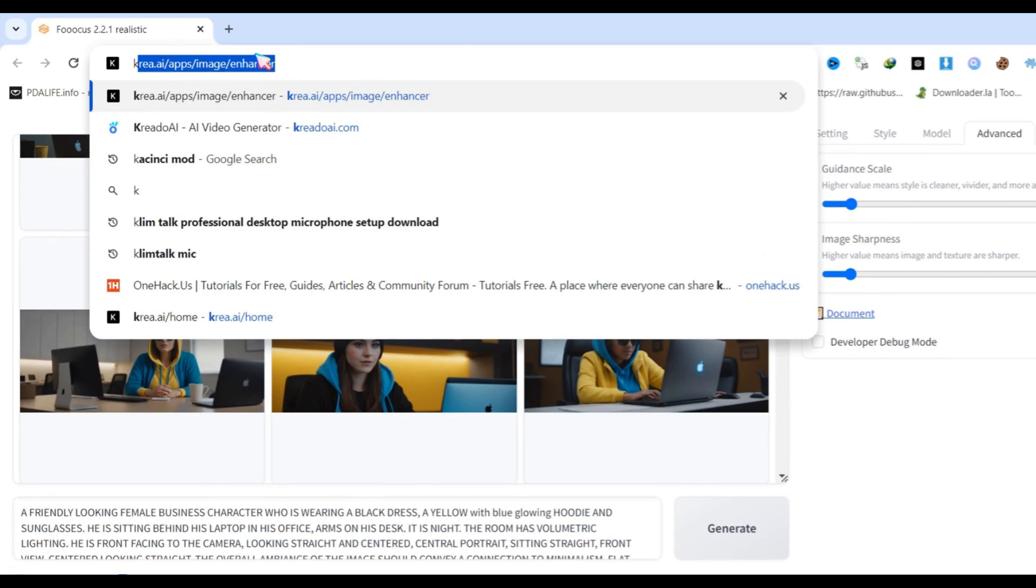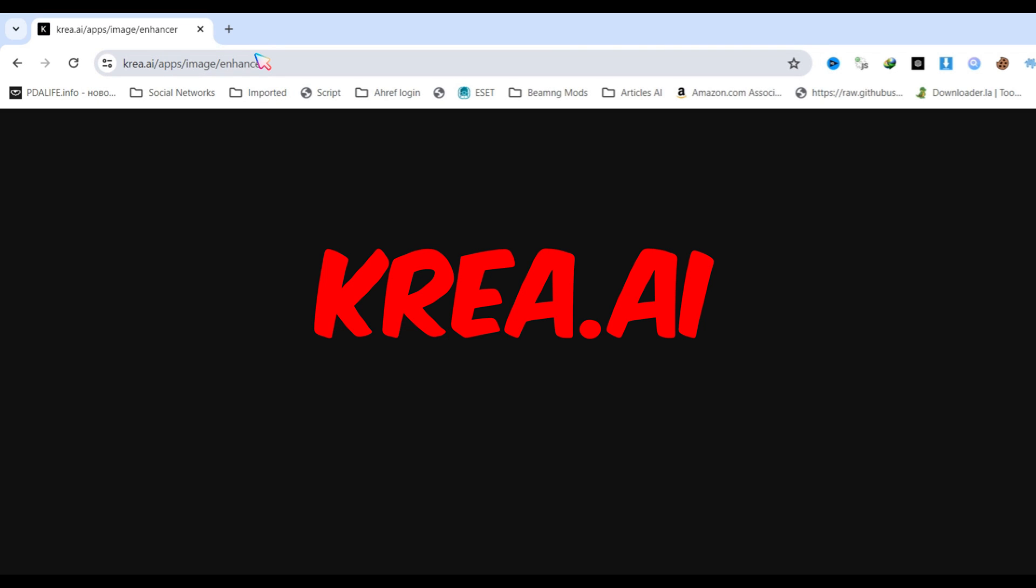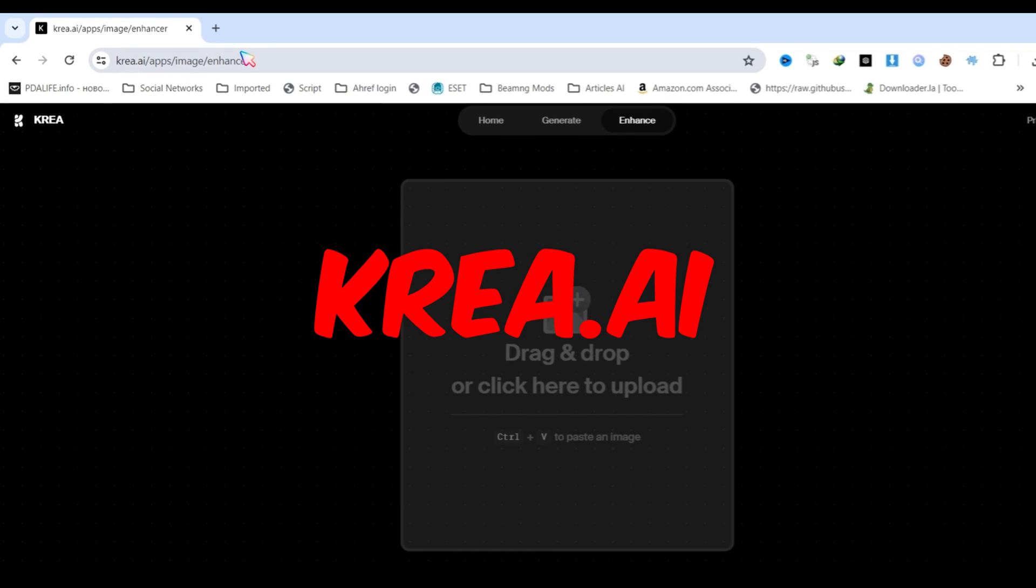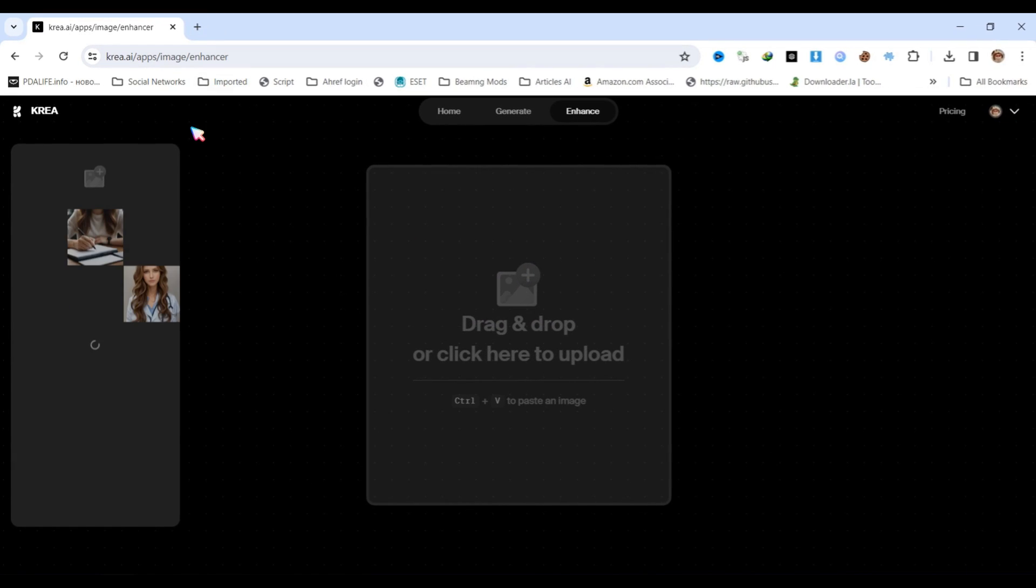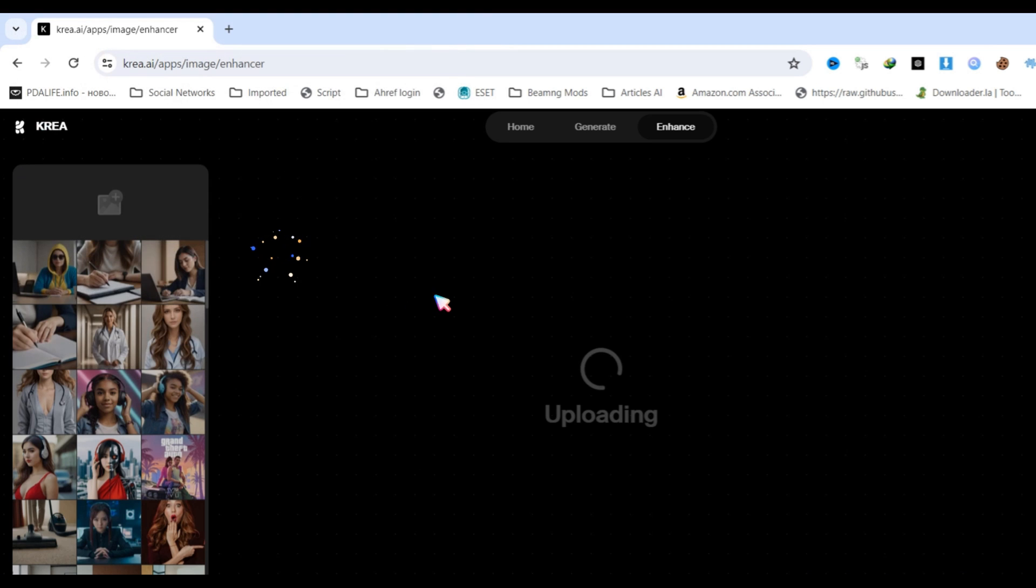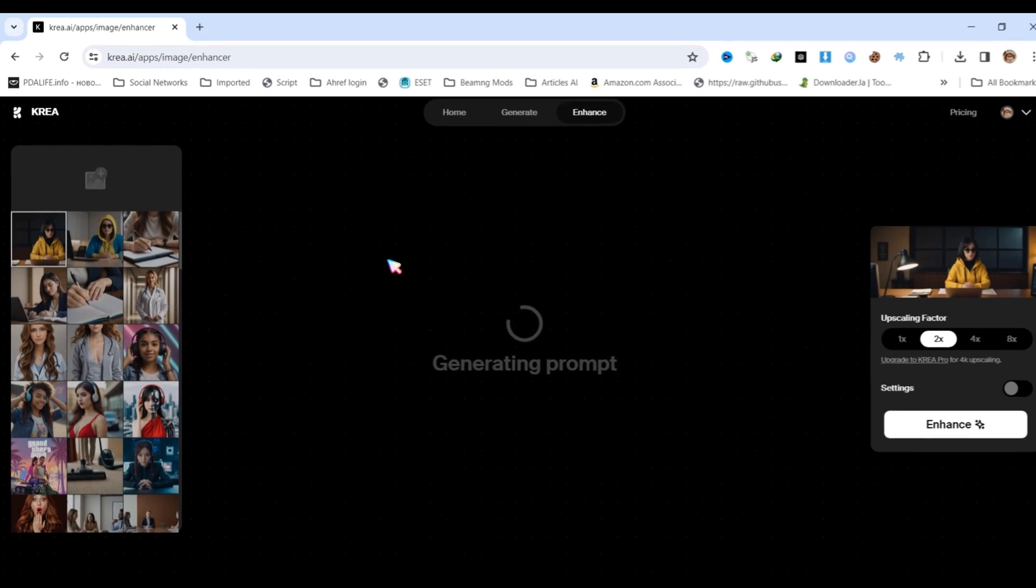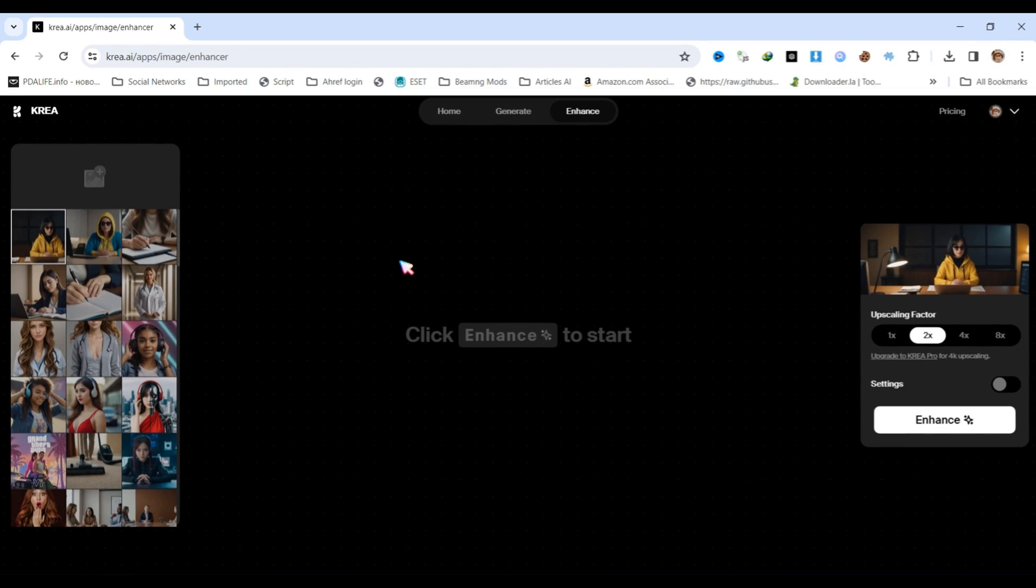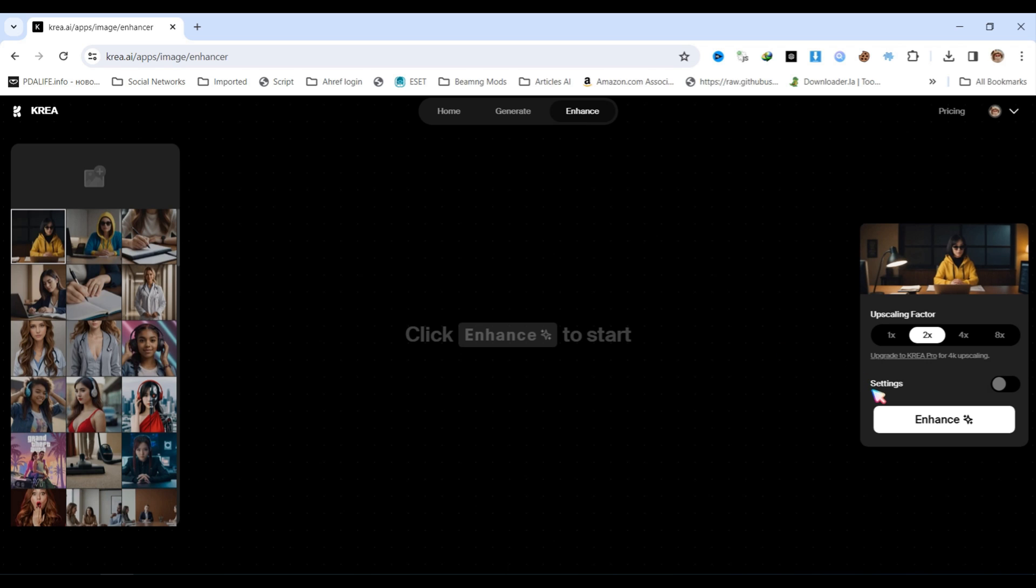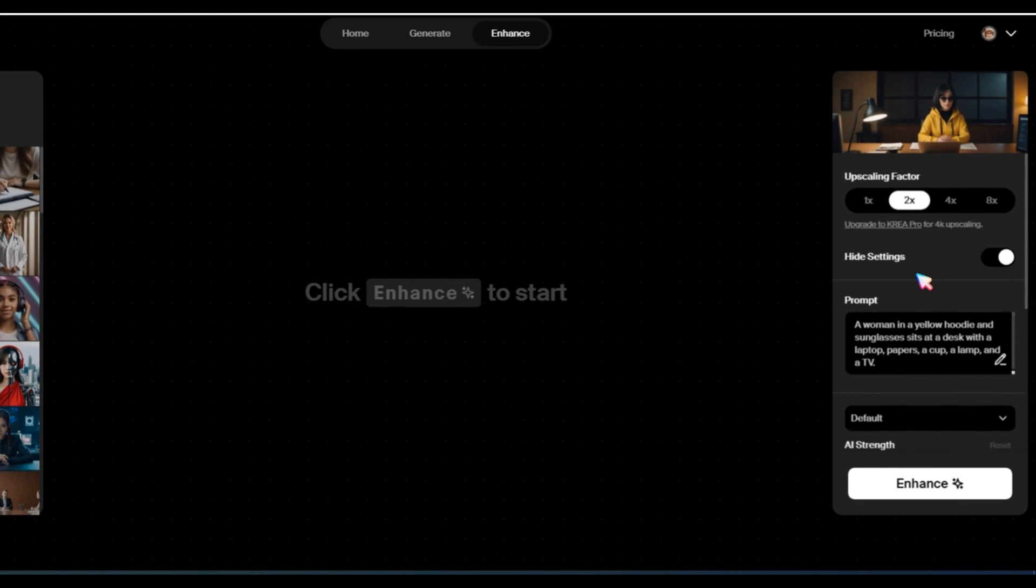Now, let's go to crea.ai and create a free account. After creating the account, open the enhance image option and upload your image. I'll use the default settings in crea.ai, just turning on color correction.